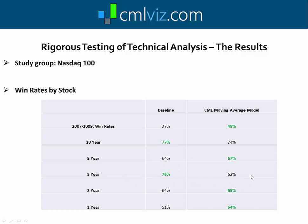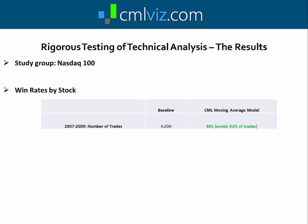Over five years, these technical indicators outperformed on win rate. Over three years, the baseline did better on win rate, but the losses were substantially larger than the winners. Over the last two years and one year, win rates were higher with the technical trigger. The impact of having this technical trigger is understanding the times when you want short bursts of risk exposure. From 2007 to 2009 — when you wouldn't want to be trading frequently due to the Great Recession — these technical indicators avoided 91% of trades. When just buying a call every two weeks would have triggered a trade, the indicator did not fire.